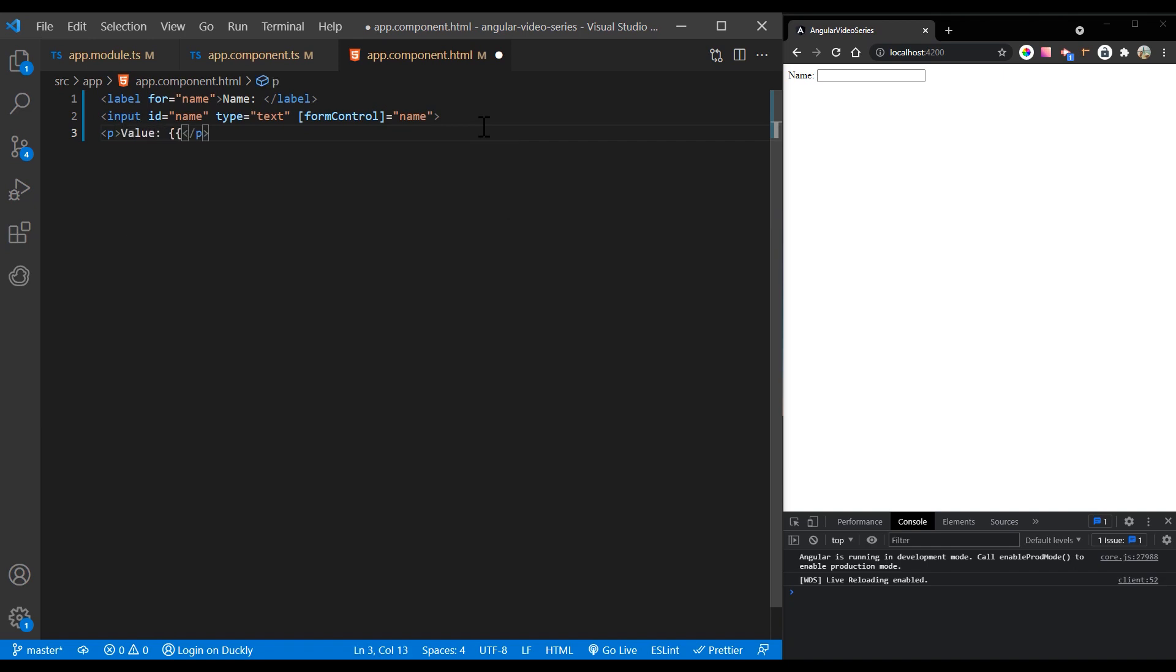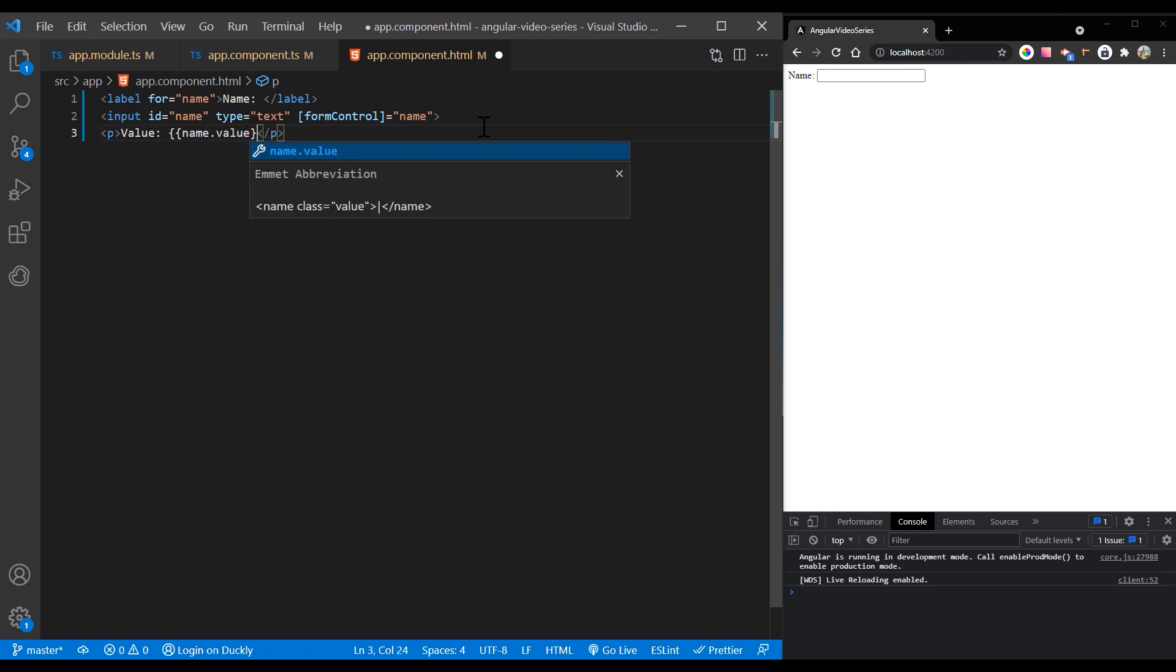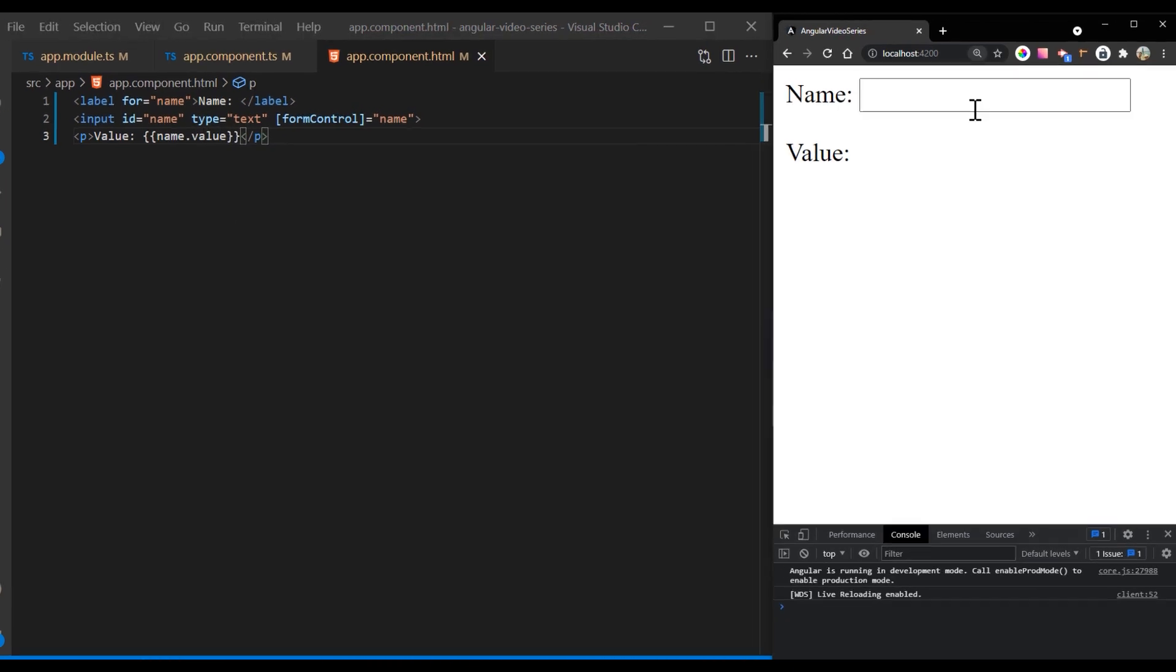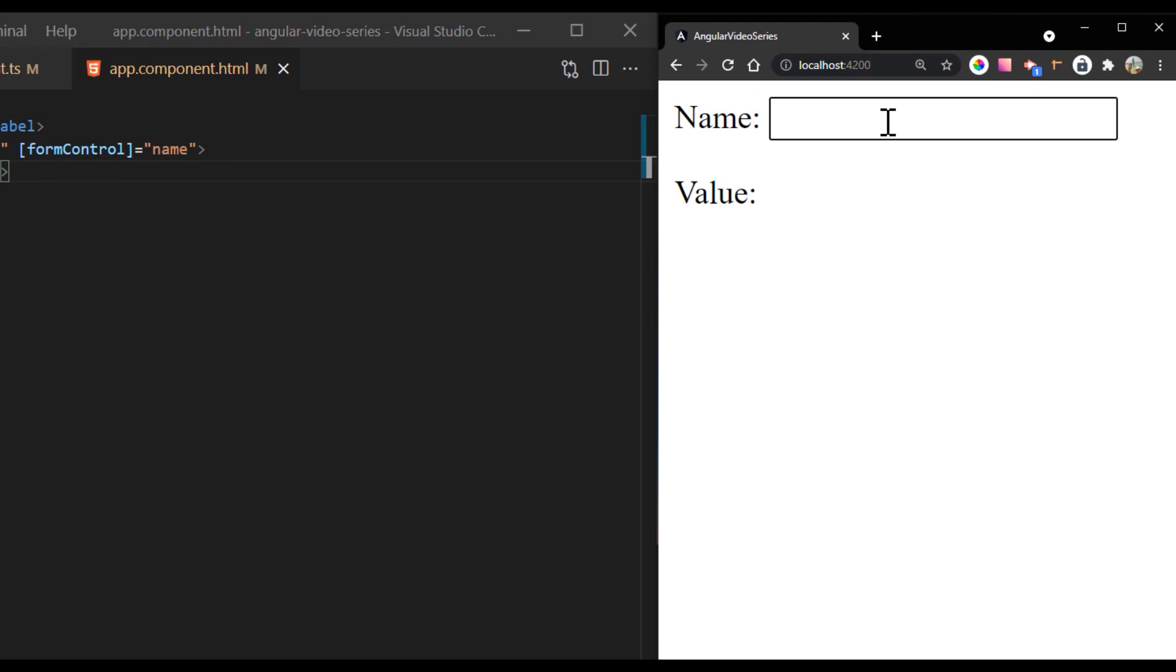The following example shows you how to display the current value using interpolation in the template. The display value changes as you update the form control element.